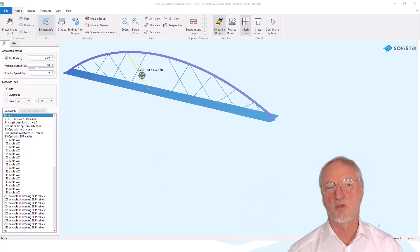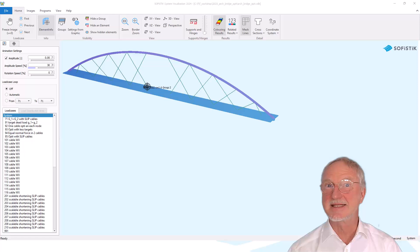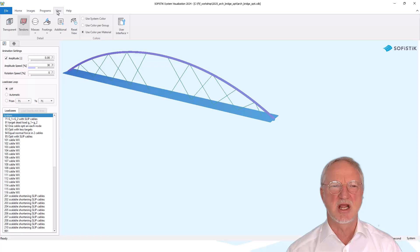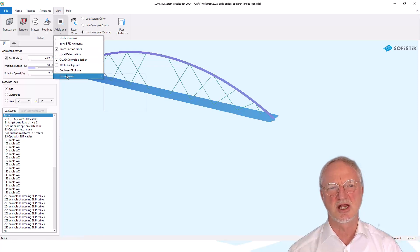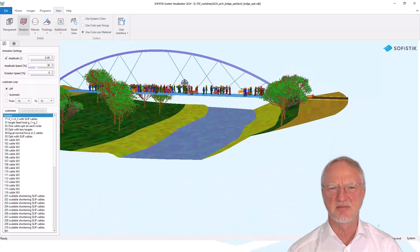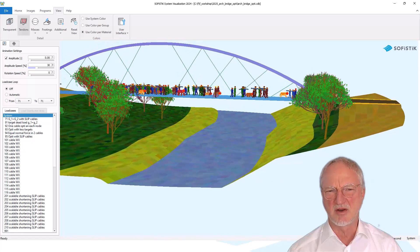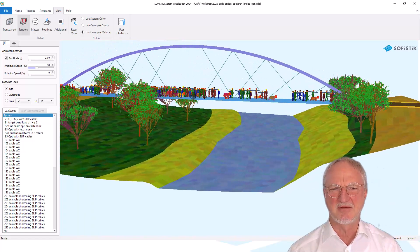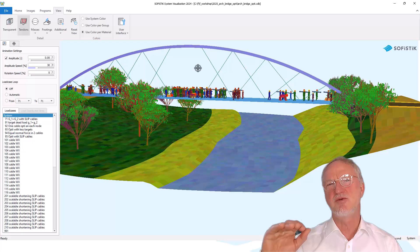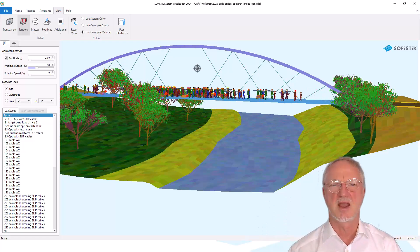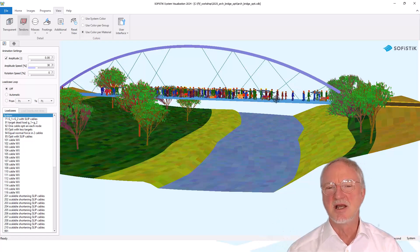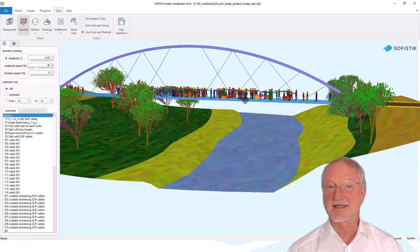Maybe you wonder why two hangers are missing in mid-span. That is because this is a pedestrian bridge. If we go to the view command, additional environment, and activate the people, we see that here people are running over the bridge and in mid-span they have the possibility to go to the other side and have a nice view. By the way, this environment feature is only accessible if you have defined an axis for the bridge.